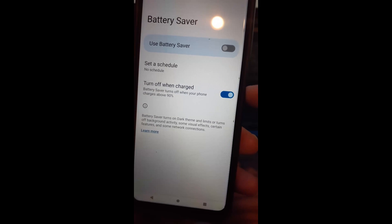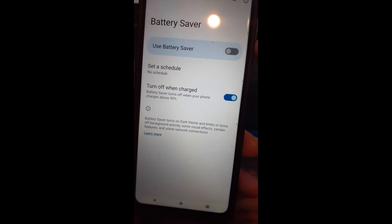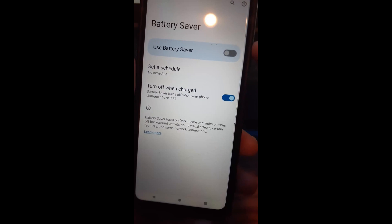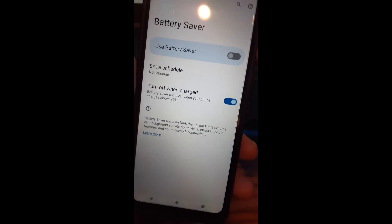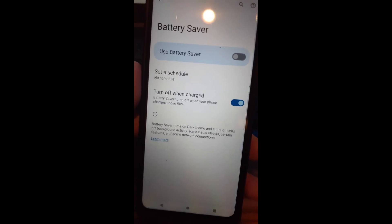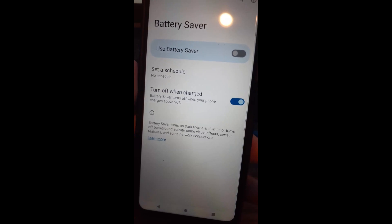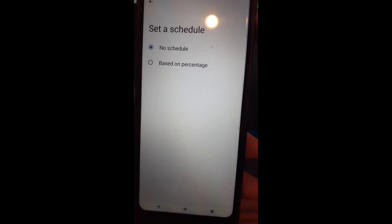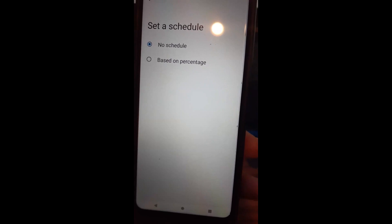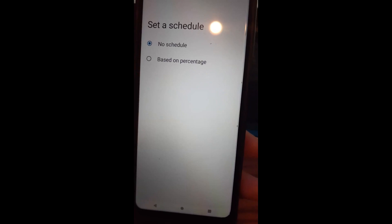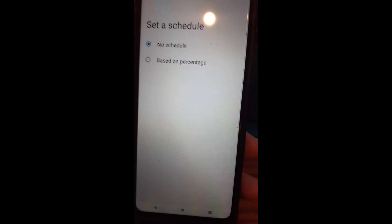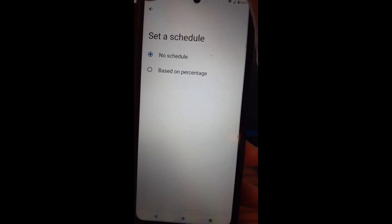Mine is on right now. I don't use the full battery saver because I kind of like the bright screen sometimes — I guess I like to waste the battery. But that's where you have it. You can even set a schedule. You can say no schedule or based on percentage. You can play with that and set the settings up a little differently for you.